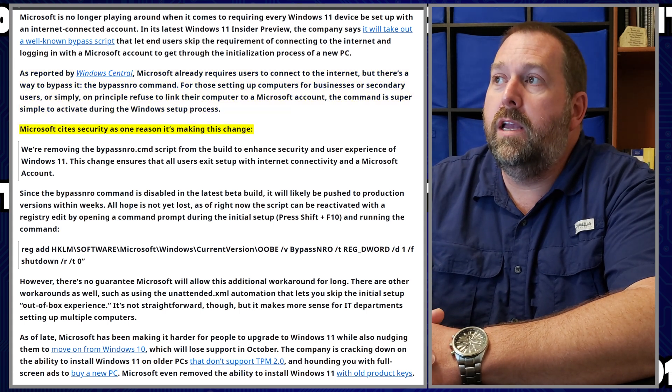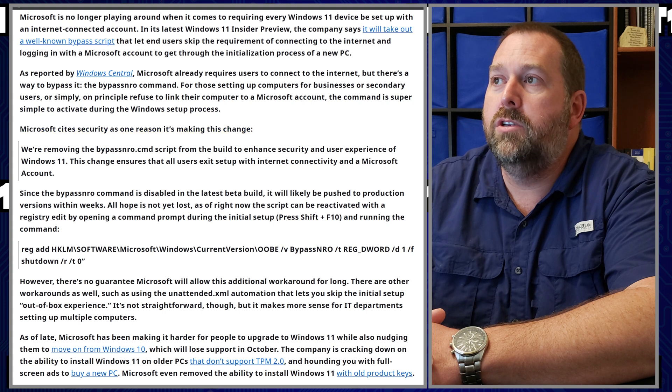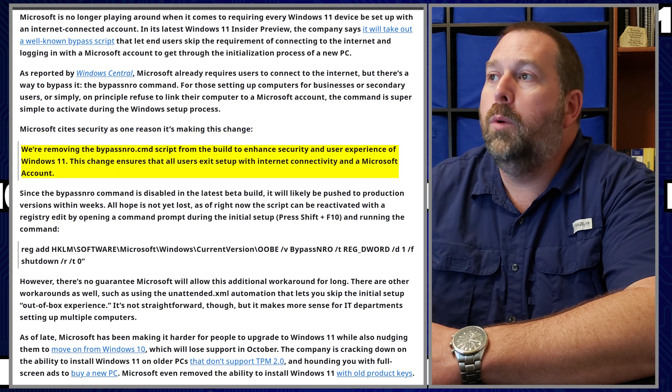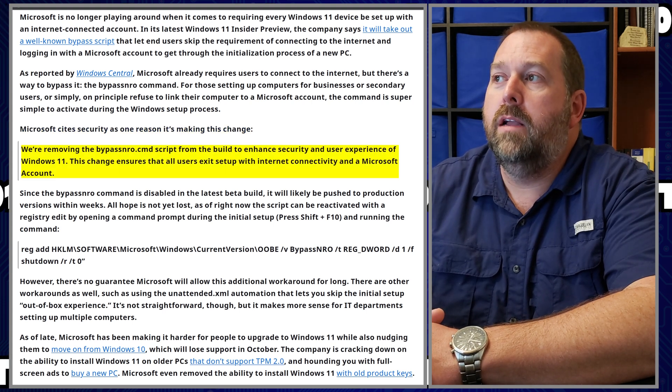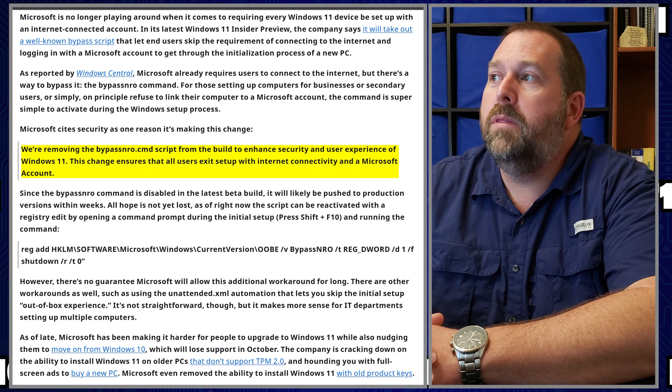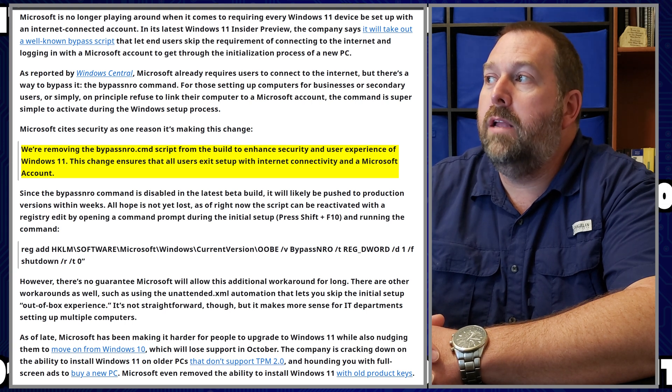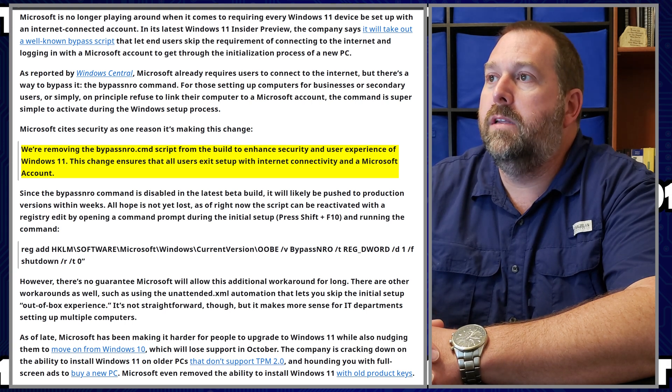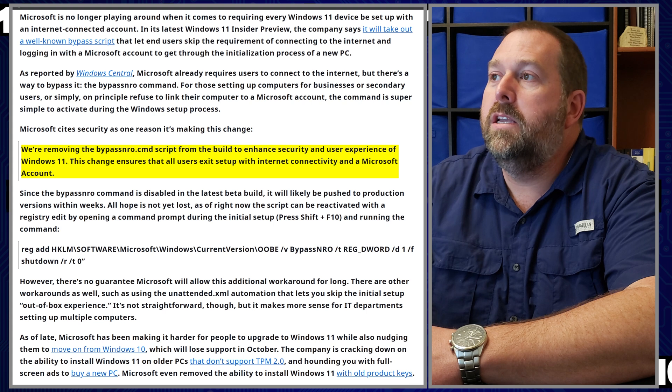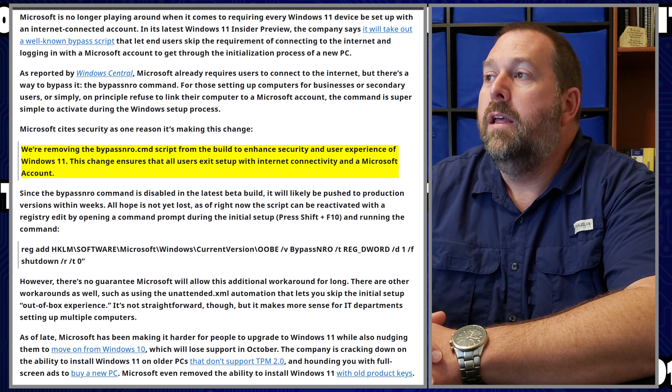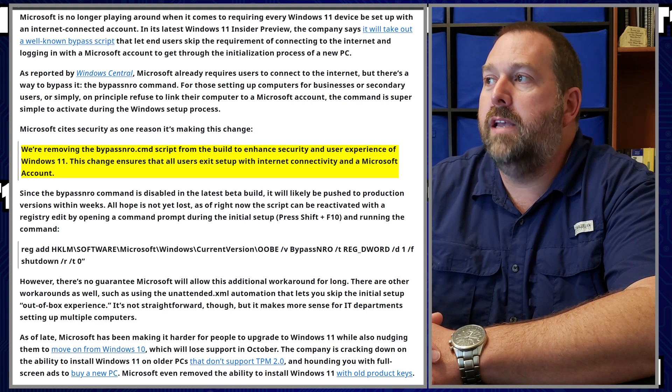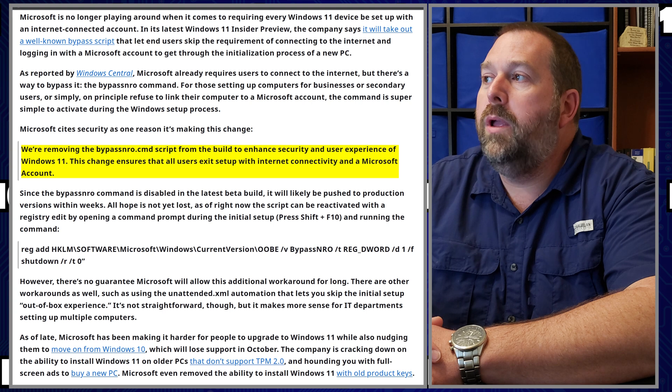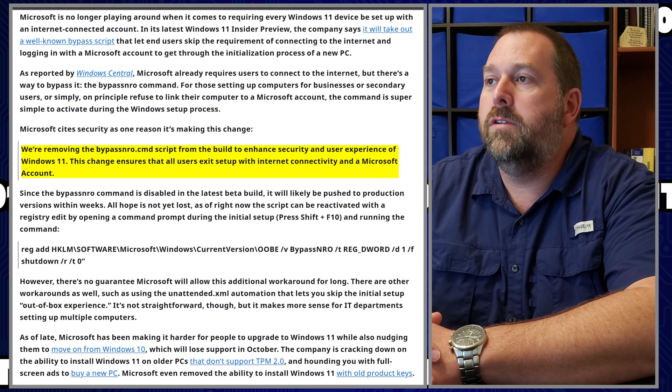The command is super simple to activate during the Windows setup process. Now Microsoft cites security as one reason it's making this change. We're removing the bypass NRO.cmd script from the build to enhance security and user experience of Windows 11. This change ensures that all users exit setup with internet connectivity and a Microsoft account.